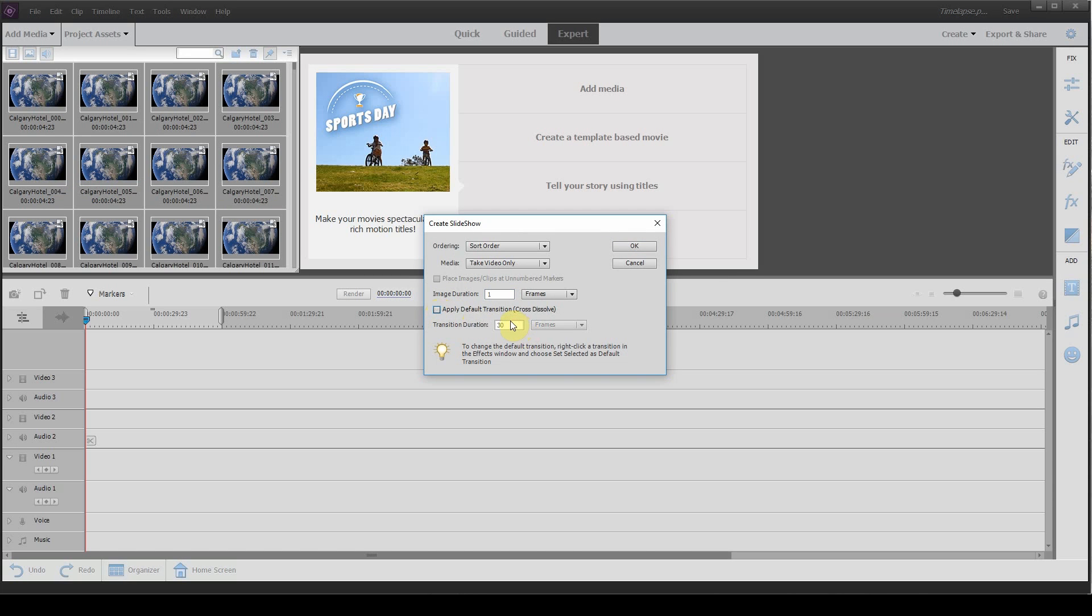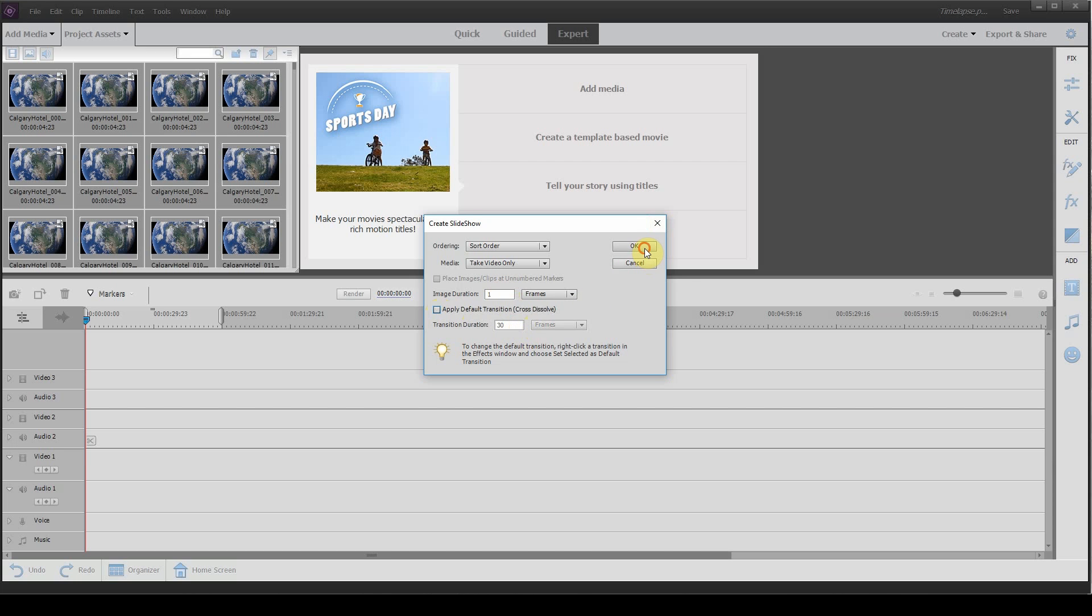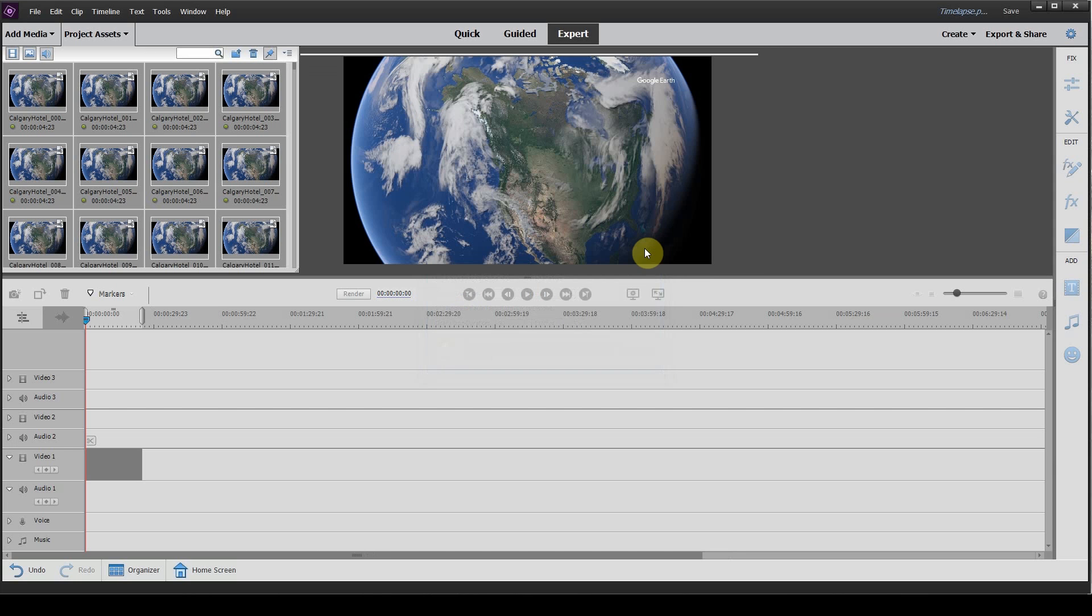We don't want this cross dissolve, so we're going to uncheck it and then click OK.